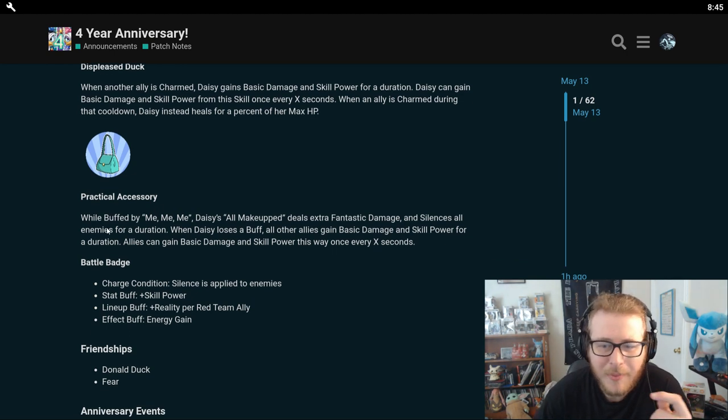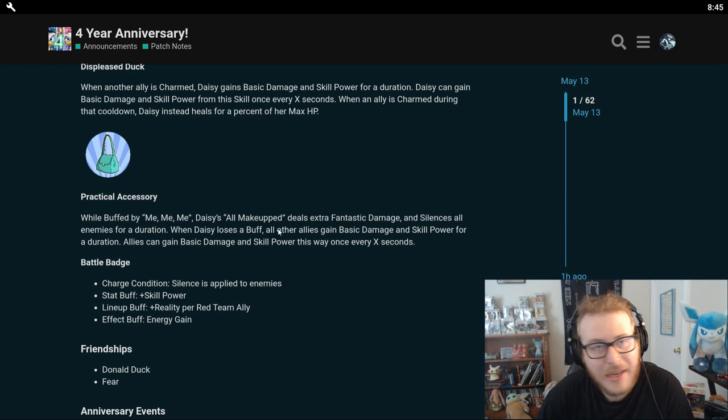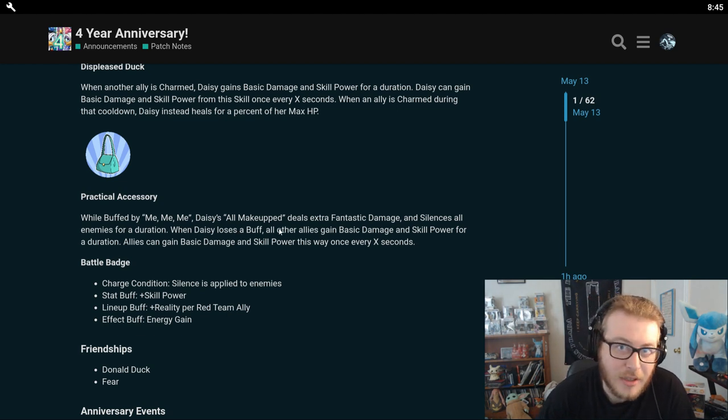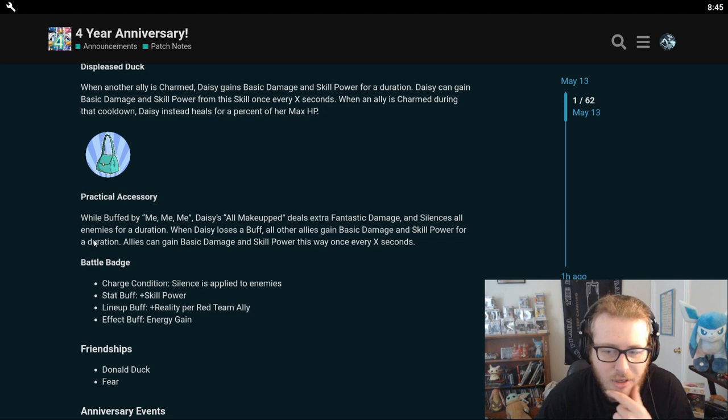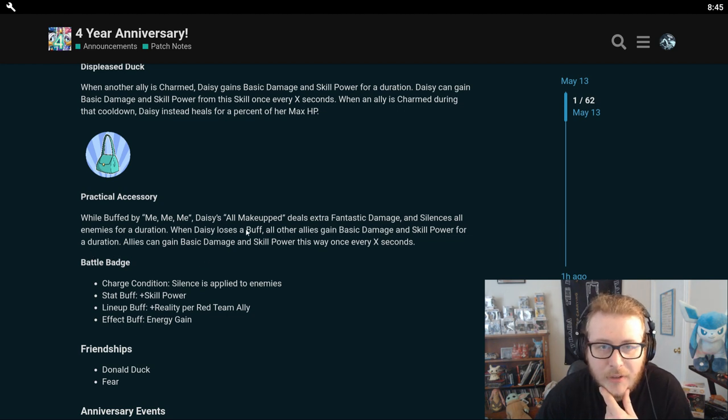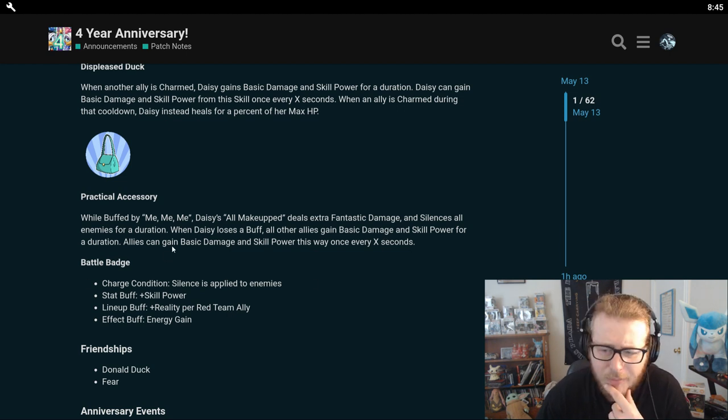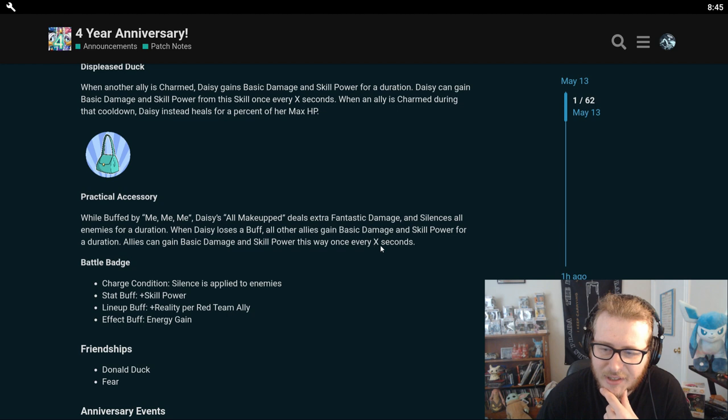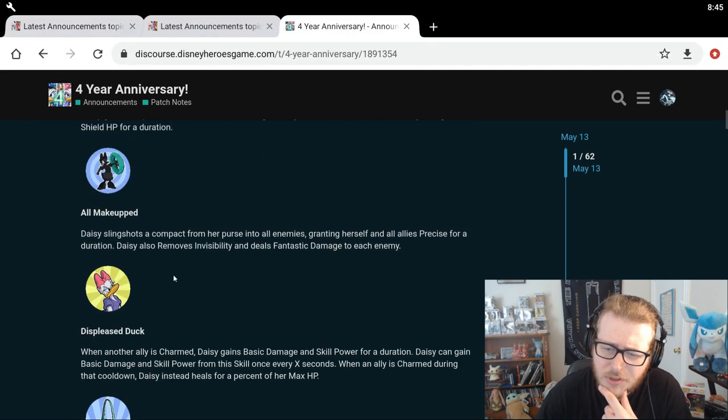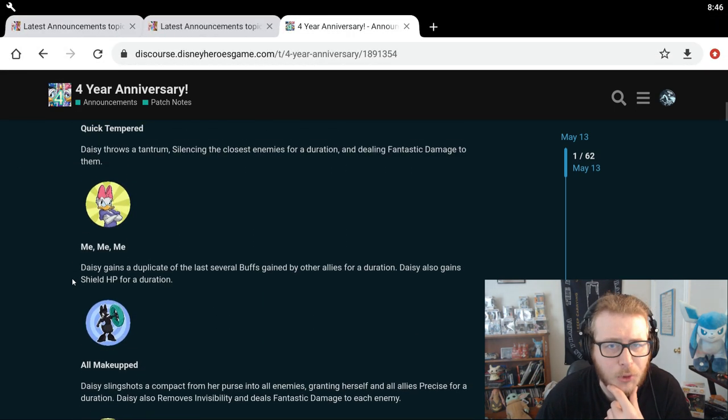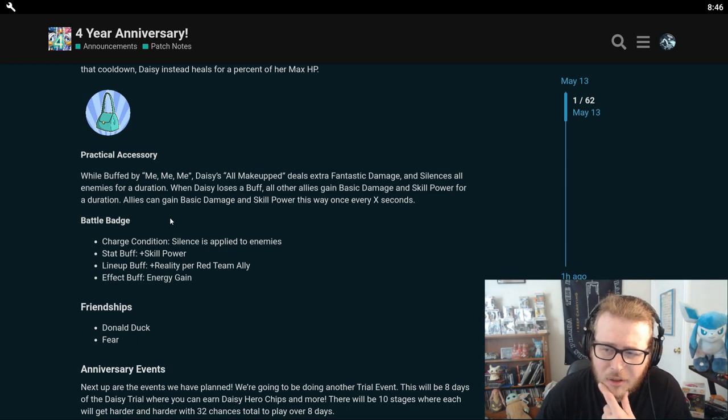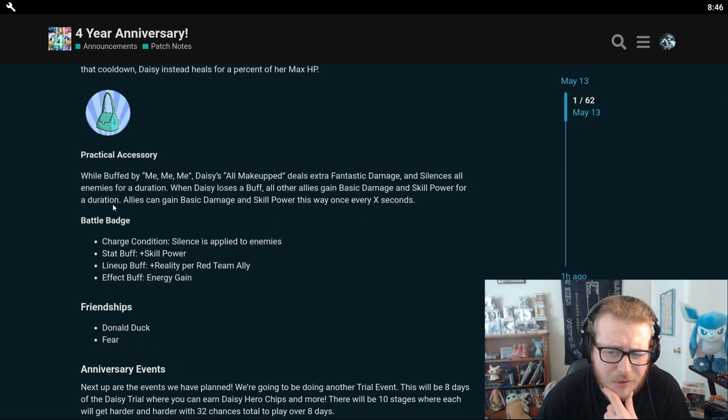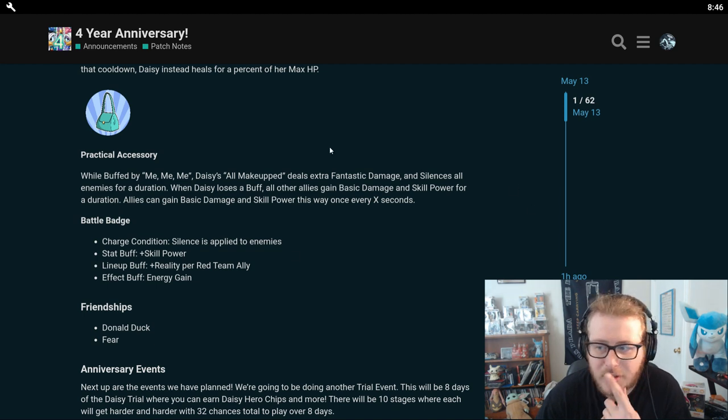And her red skill, Practical Accessory. When buffed by Me Me Me, Daisy's All Maked Up deals extra fantastic damage and silences all enemies for a duration. When Daisy loses a buff, all other allies gain basic damage and skill power for a duration. Allies can gain basic damage and skill power this way once every X seconds. That's an interesting skill right there. So whenever Daisy loses a buff and she also gives herself buffs with her green skill, she gives allies basic damage and skill power. I'm guessing this doesn't stack. It only lasts for a few seconds. But if it stacks, this would be a pretty insane red skill honestly.